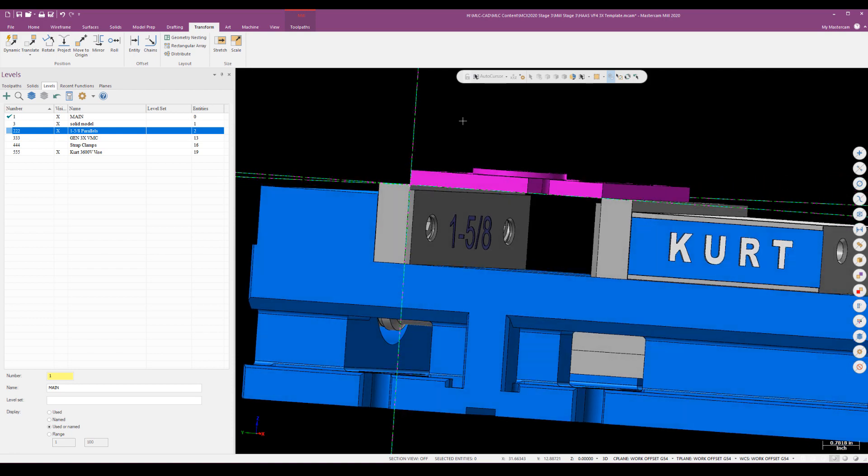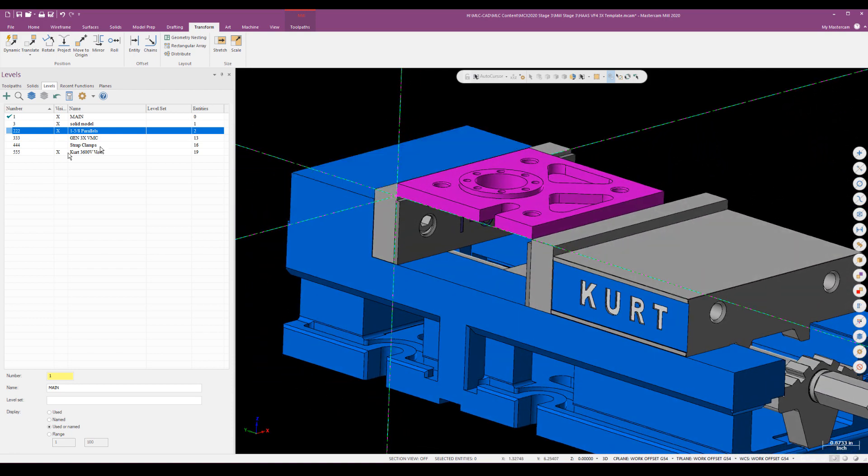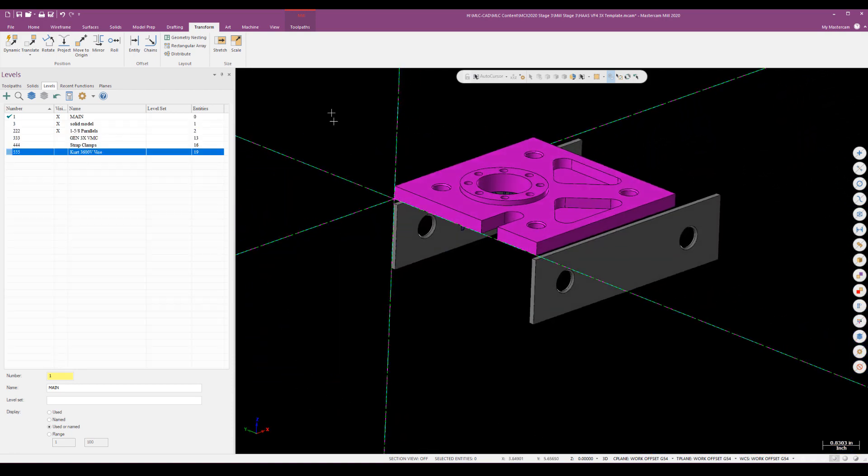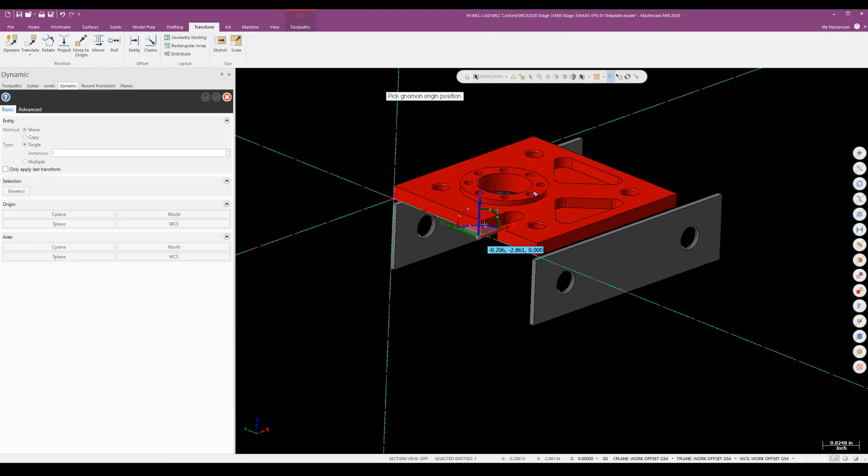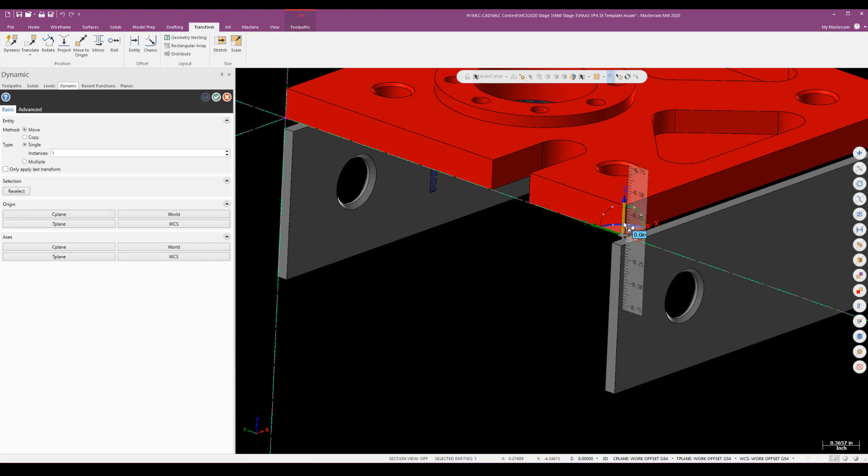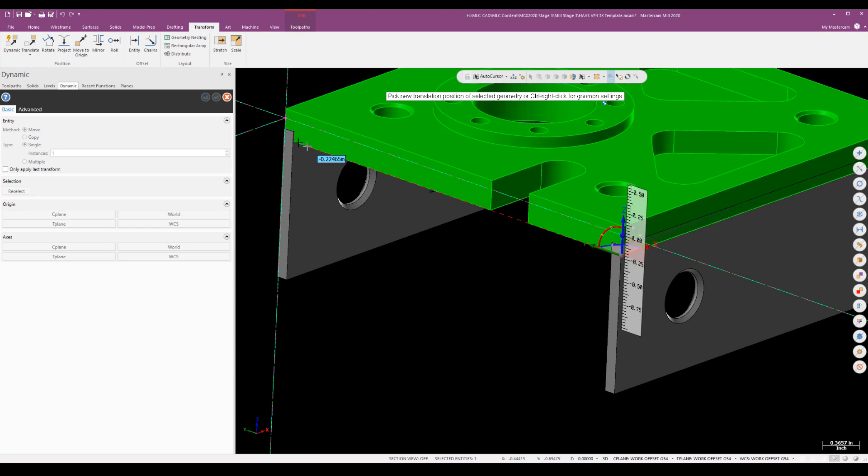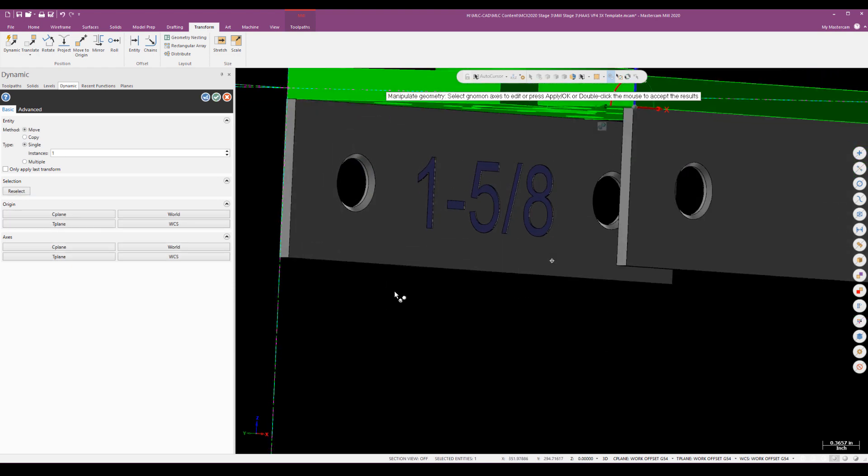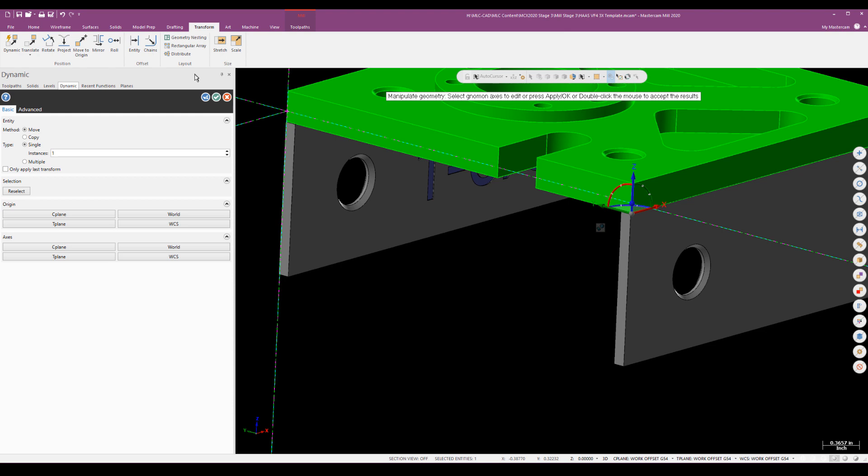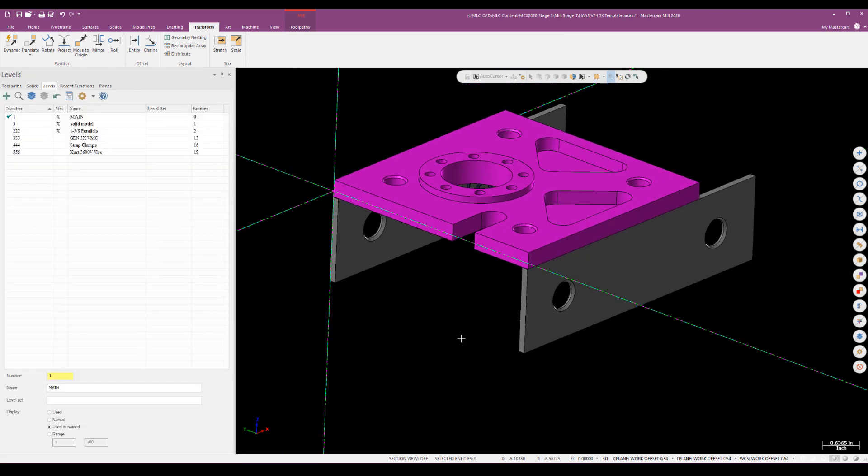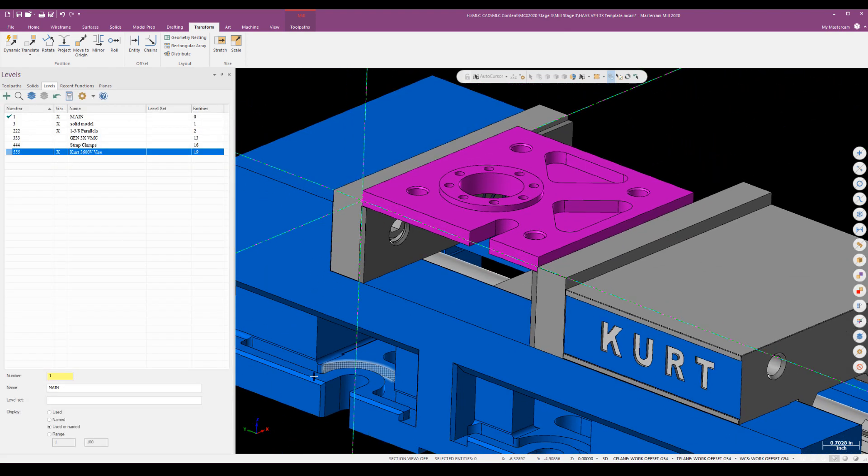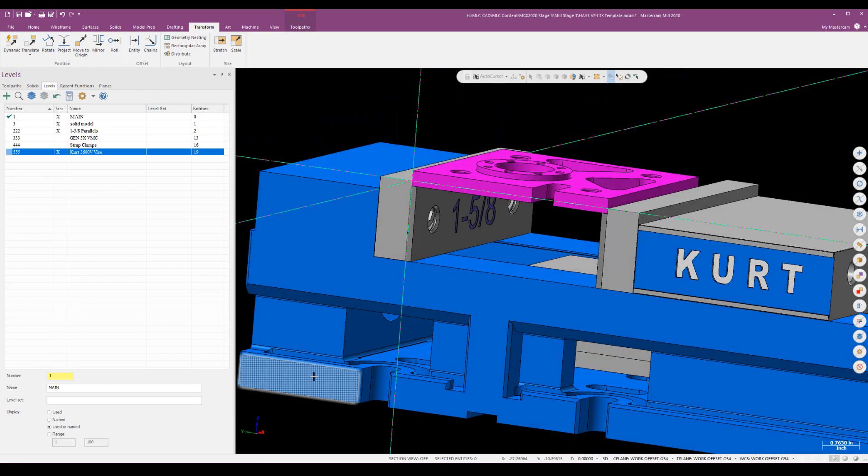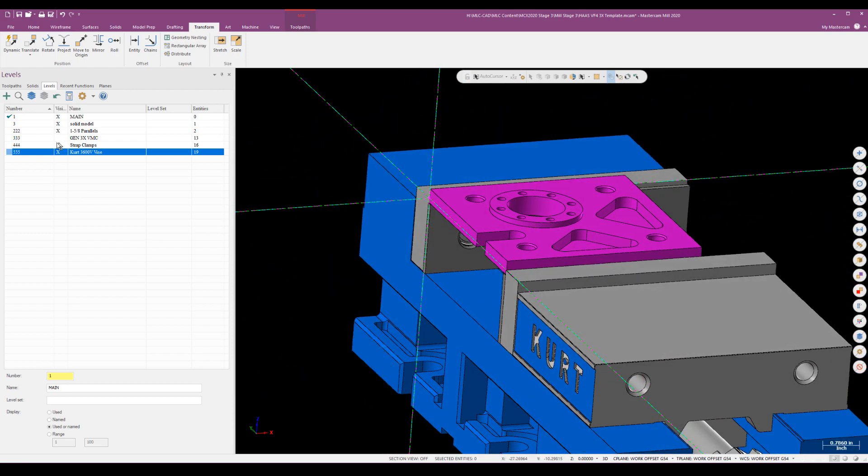I've also got in my level manager a couple of parallels thrown in there. As we can see, the part is not quite sitting down on those parallels like it should. I'm going to turn off the vice for a minute and use transform dynamic again to key the bottom of that part to the top of my parallels. Now that part is sitting exactly where it should be. If I turn the vice back on we can see what we're looking at.